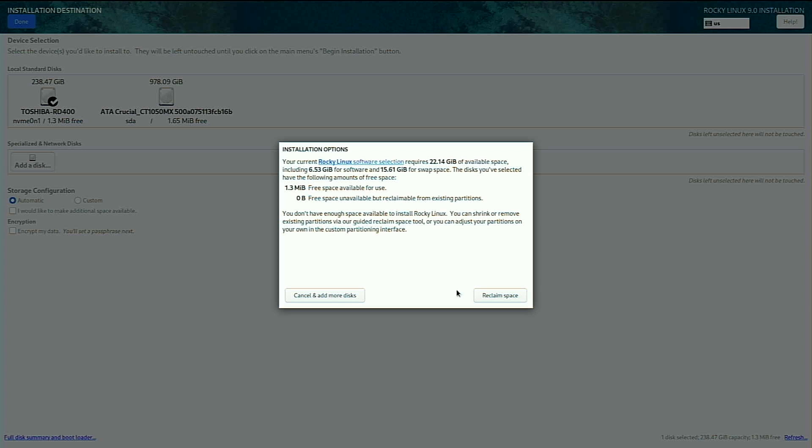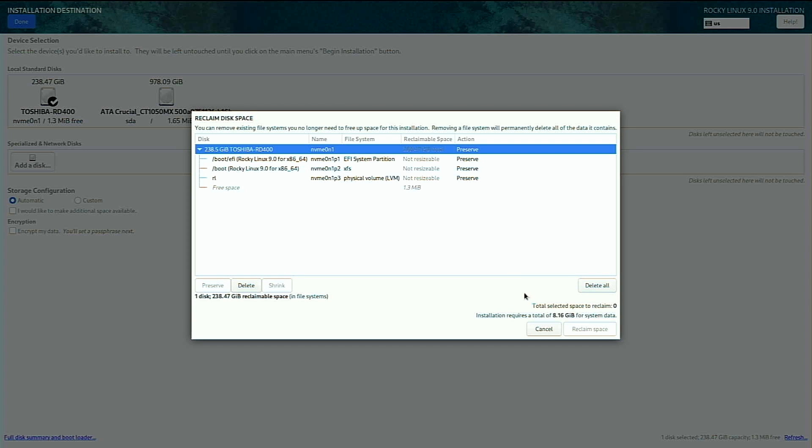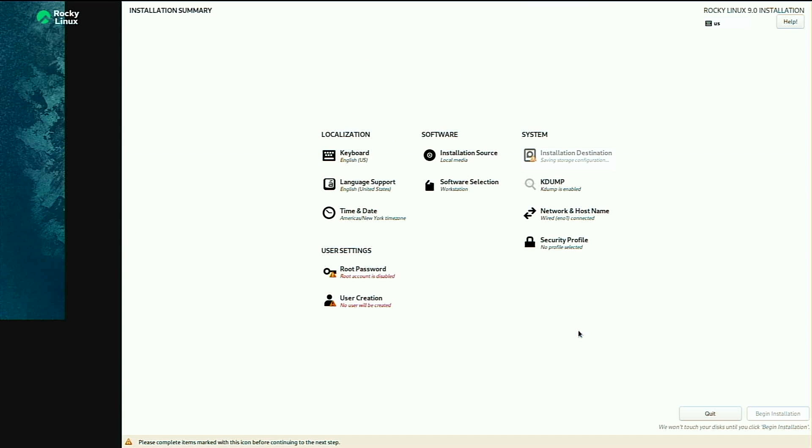Now it is warning me that I don't have much free space here because I did use this before. So I'm going to reclaim the free space and delete all, and then I'll confirm with reclaimed space.